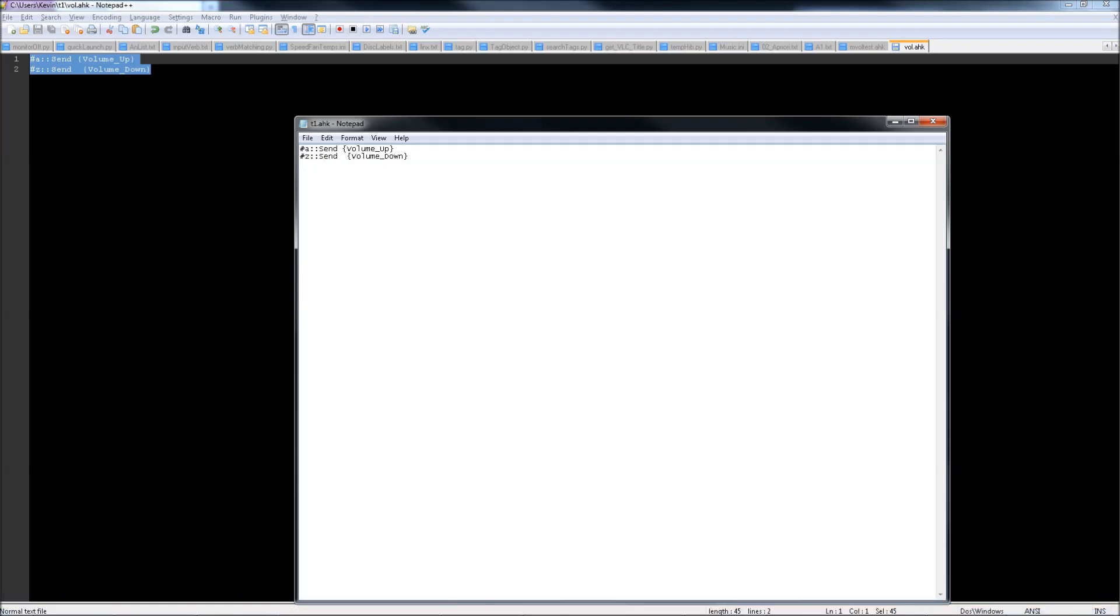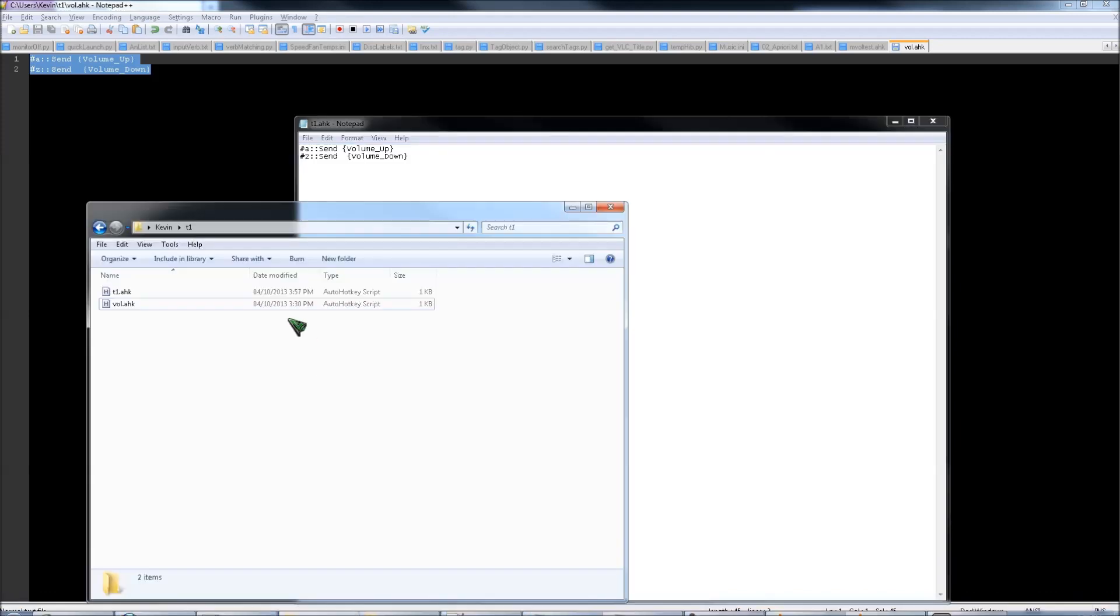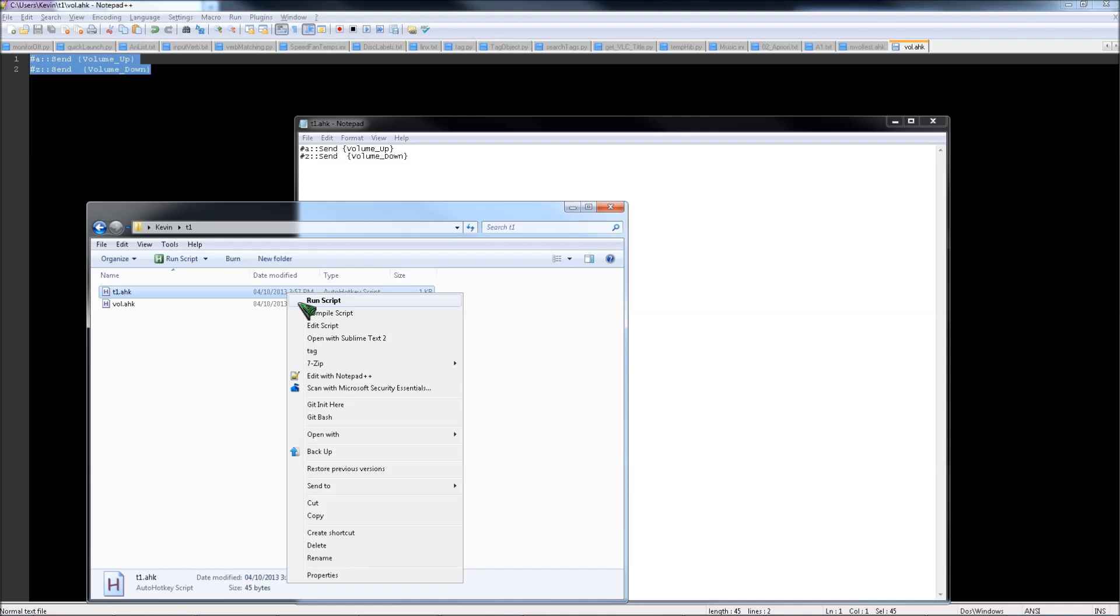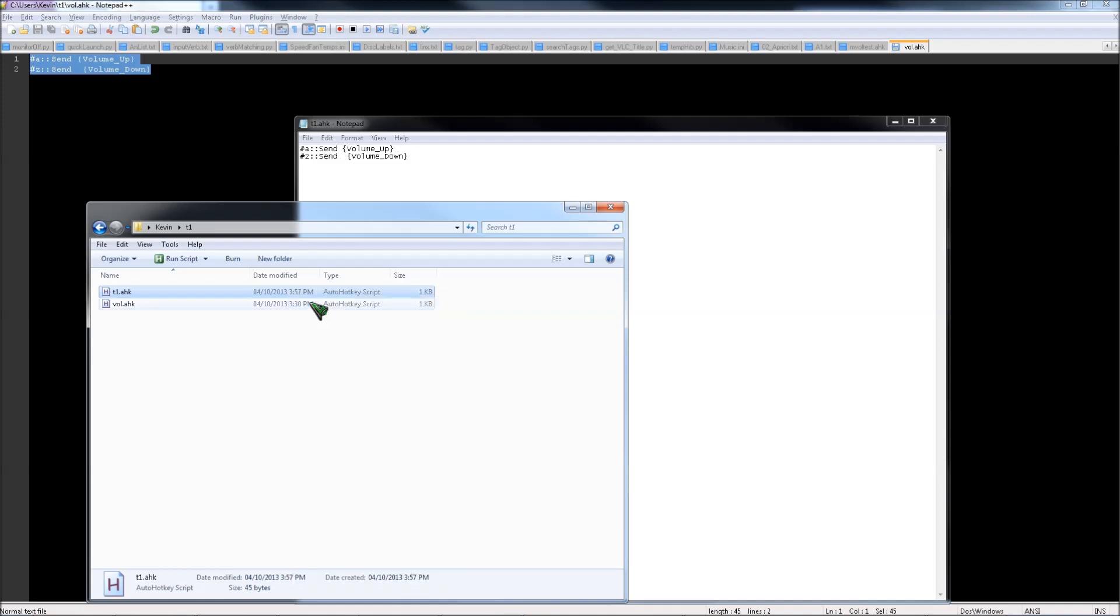So let's actually run this. Go to the folder where you saved it, then run the script.